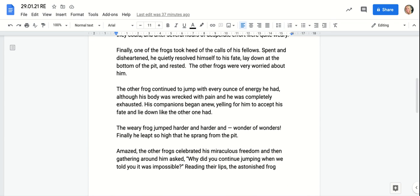Finally, one of the frogs took heed of the calls of his fellows. Spent and disheartened, he quietly resolved himself to his fate, lay down at the bottom of the pit, and rested. The other frogs were very worried about him.